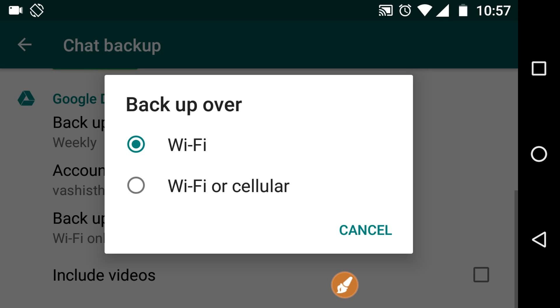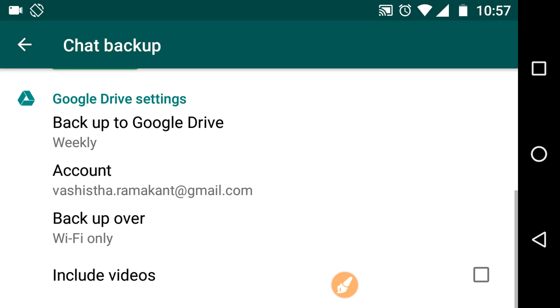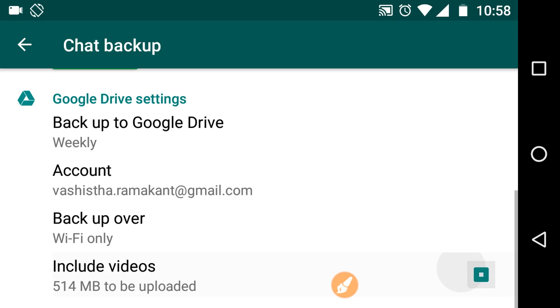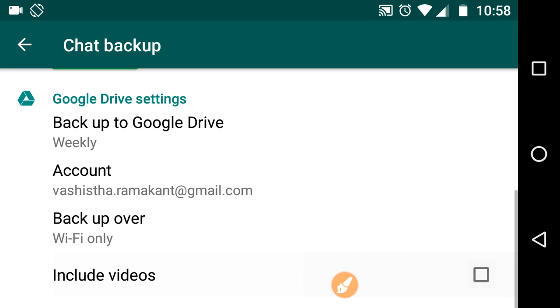Here you can see you've been given the option to include video while backing up. If you want to include videos, then you can click on this. Otherwise, it actually takes a lot more memory and time, so you can skip it.